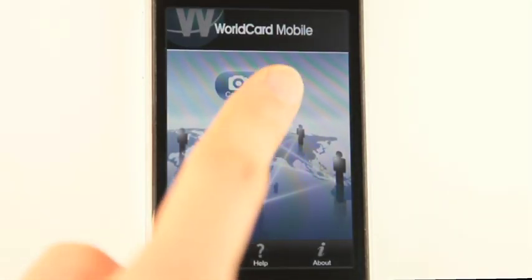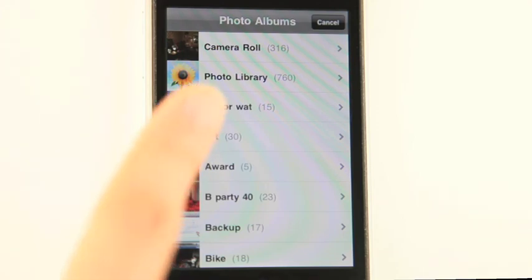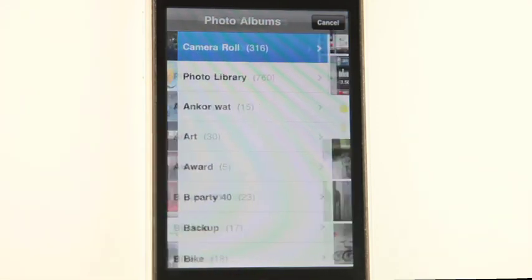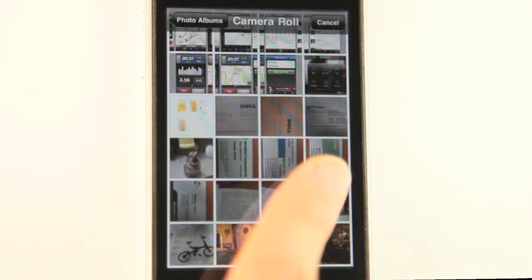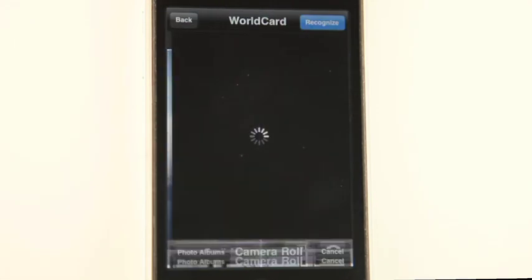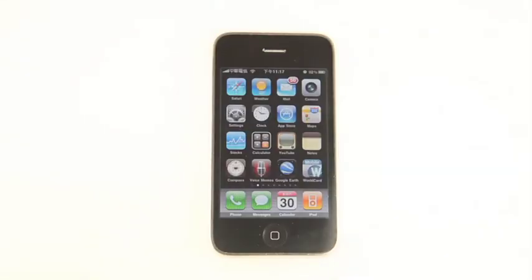For non-3GS iPhones, take photos of the business card with a digital camera and save them to the iPhone photo album. Press Photo in WorldCard Mobile to import photos, then follow the same procedure as demonstrated.